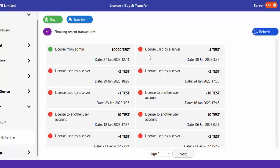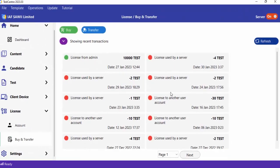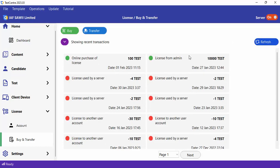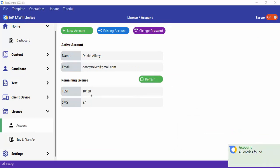Let me complete the payment and show you what happens. The payment has been made successfully. Let's go back to Test Center. If I refresh this page, I'll be able to see that I successfully made a payment for 100 test licenses. You can check your balance here and see that your new balance has been updated.